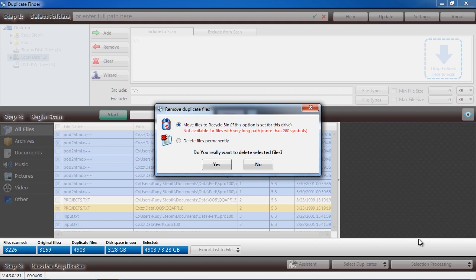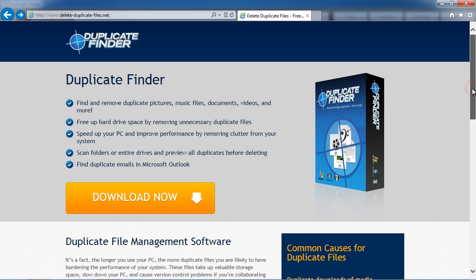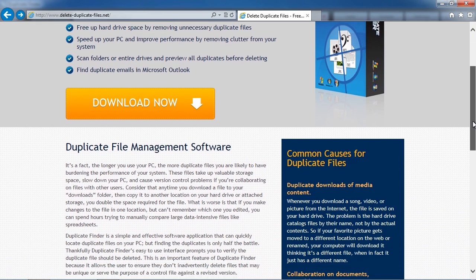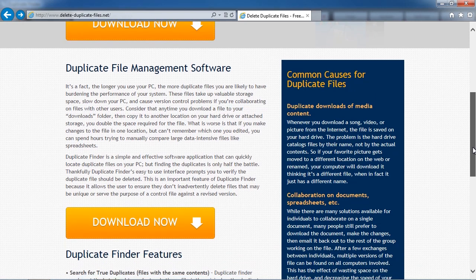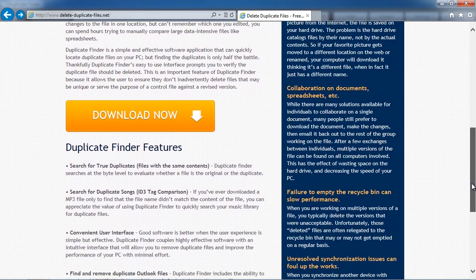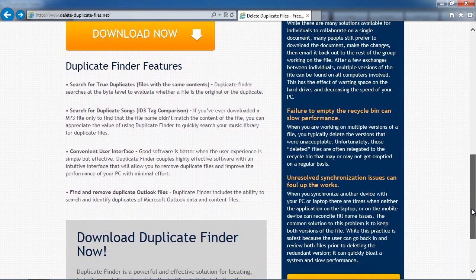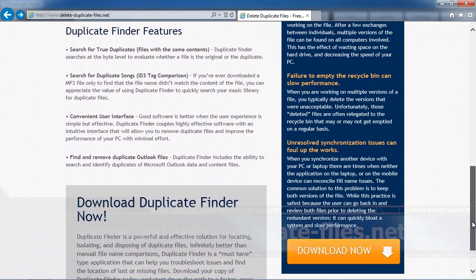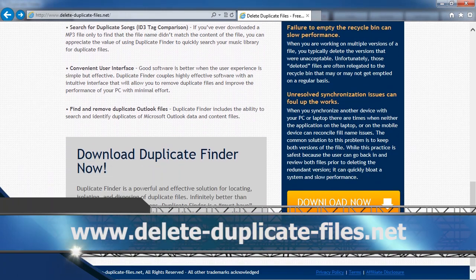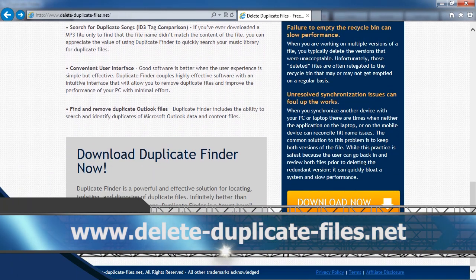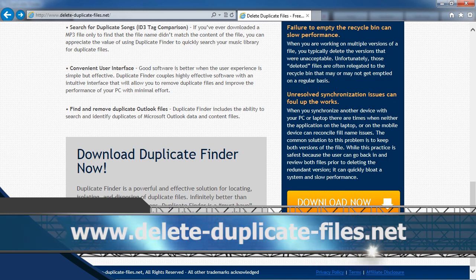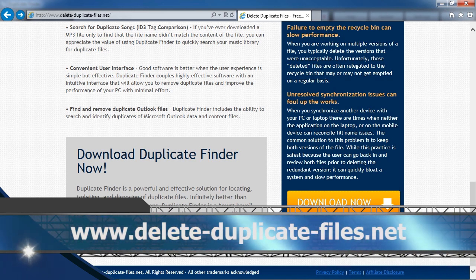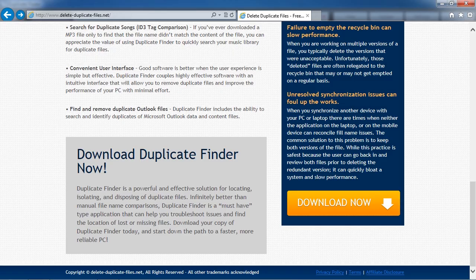So that's all there is to it. If you want to delete duplicate MP3 and music files from your computer and help free up hard drive space, I recommend you use specialized Duplicate Finder software. By clicking the link in the description box below, you can visit the website www.delete-duplicate-files.net and download and install the software to try it out.